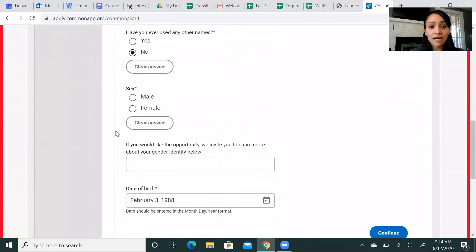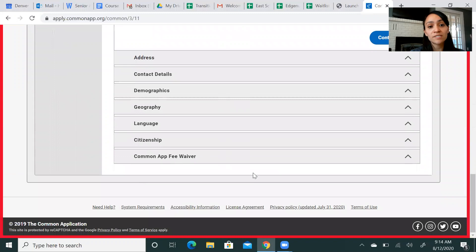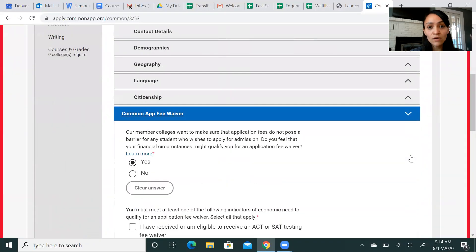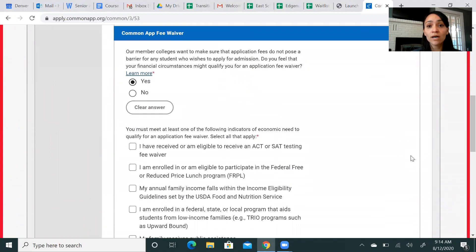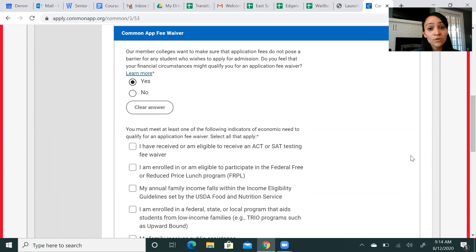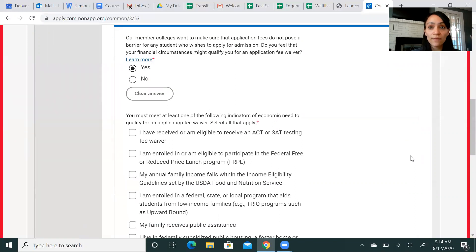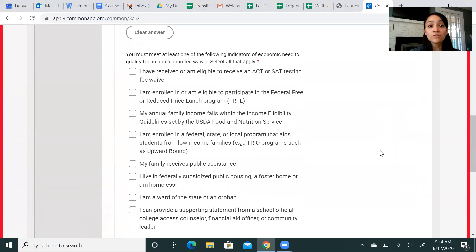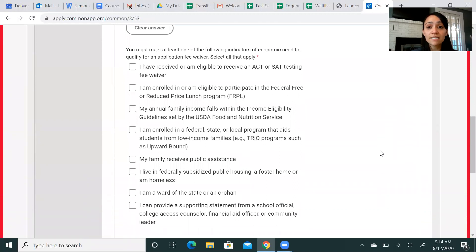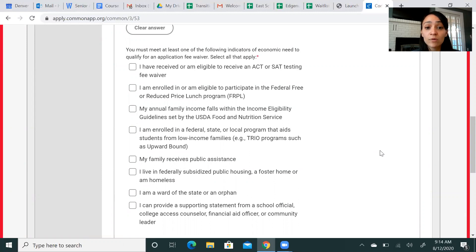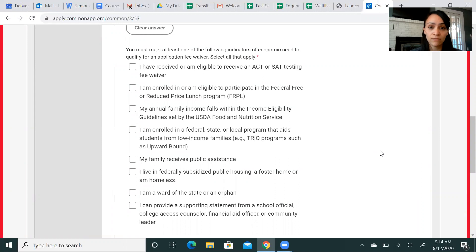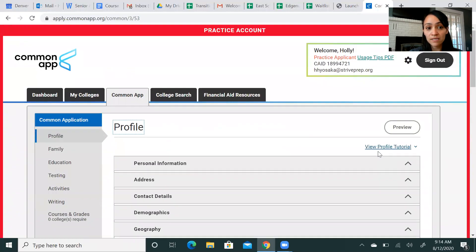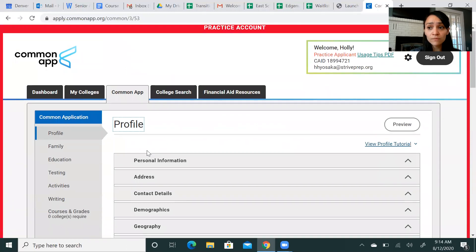If you scroll down at this very first tab, you will see at the very bottom Common App fee waiver. For those of you who might find that the application fees pose a barrier for you, you can actually apply for a fee waiver. College applications do cost a lot and we don't want that to be a hindrance from you being able to apply. So, you can see this list here. If you have received a fee waiver for the ACT or SAT, if you're receiving public assistance, if you're on free and reduced lunch or in certain federal programs, you might be eligible. If you're interested in that, that is a very important piece for a number of you.